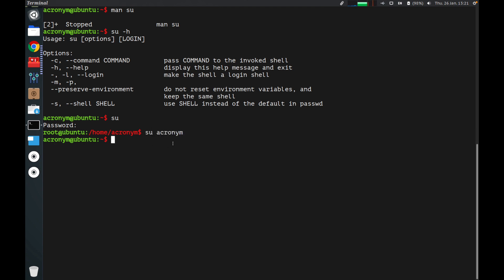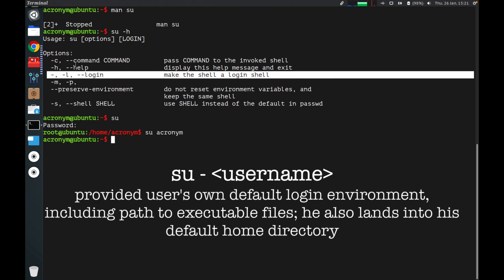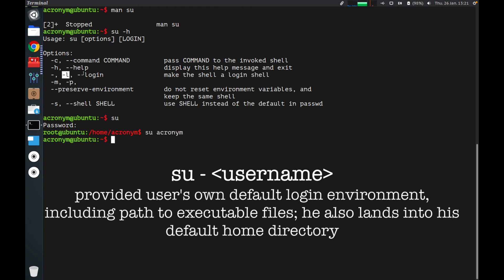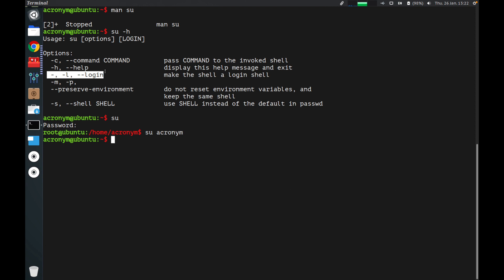Usually system administrators use this option — I highlight it here — it's the dash l flag or double-dash login flag. With this option, you automatically move from the current directory to the user's home directory of the user you specify, and all environment variables are loaded from that user.